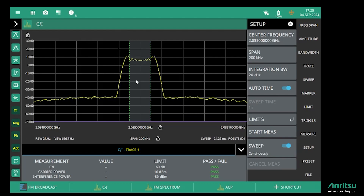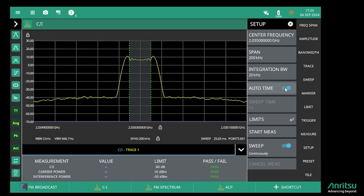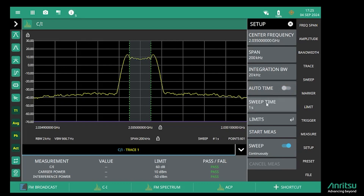When measuring interference, very often it's a pulsed or intermittent signal, so it's often a good idea to set a slightly slower sweep time. That could be as long as a minute if you've got interfering signals that are very intermittent, to make sure that they're captured in the measurement.